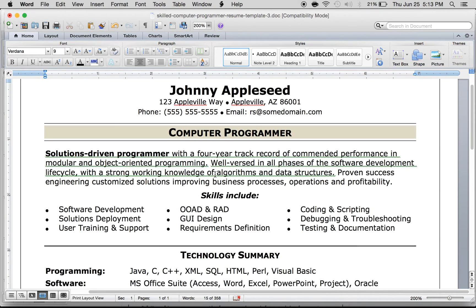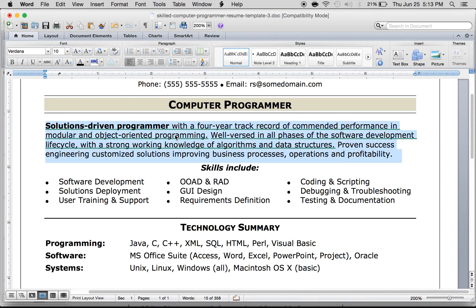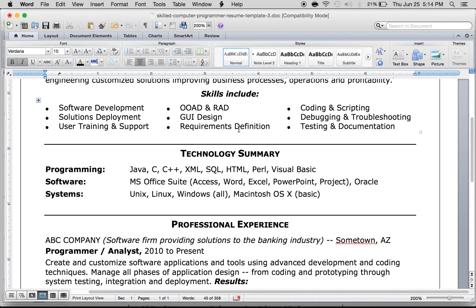The computer programmer section right here is what you would call the resume objective. This basically states exactly who you are — it's a synopsis of your whole resume wrapped in two to four sentences. It should state exactly what sort of role you would want in a new job.